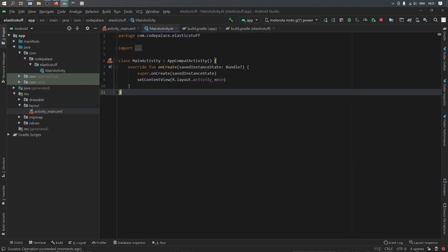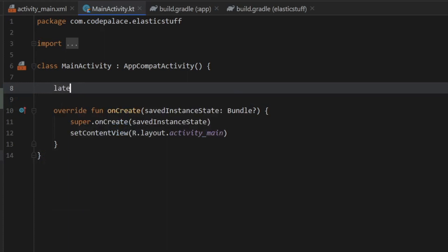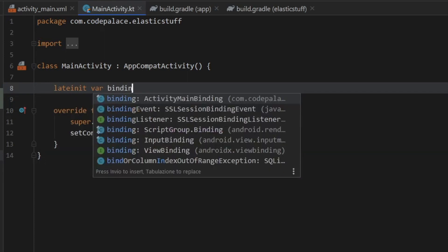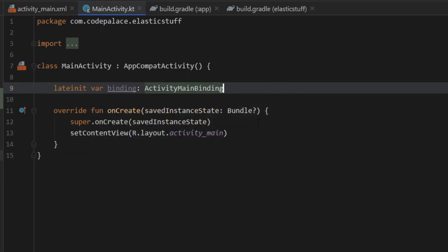So let's go to the main activity for this. And the first thing we have to do is create a binding variable. So late init var binding of type activity main binding.